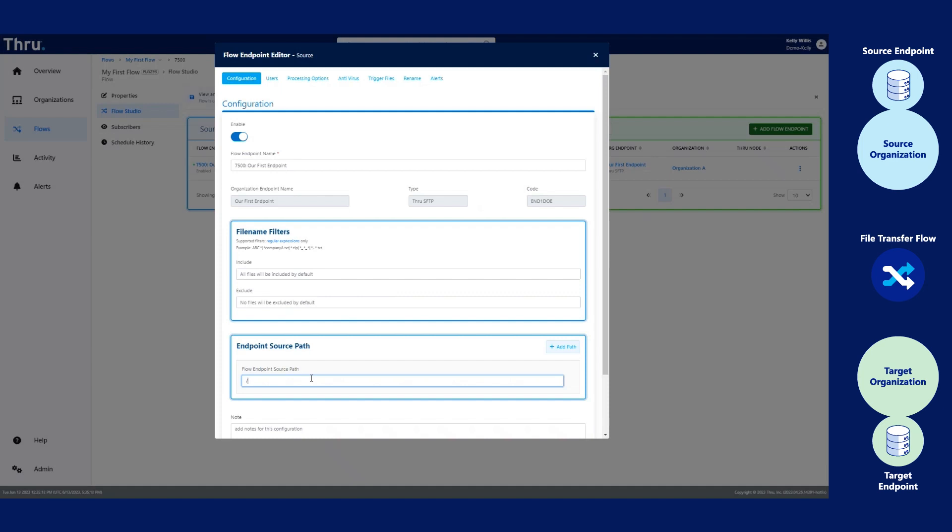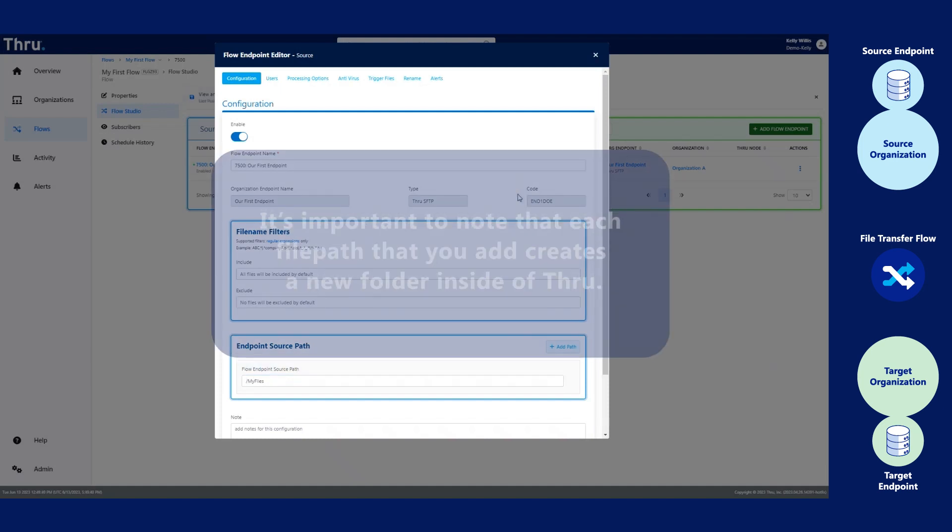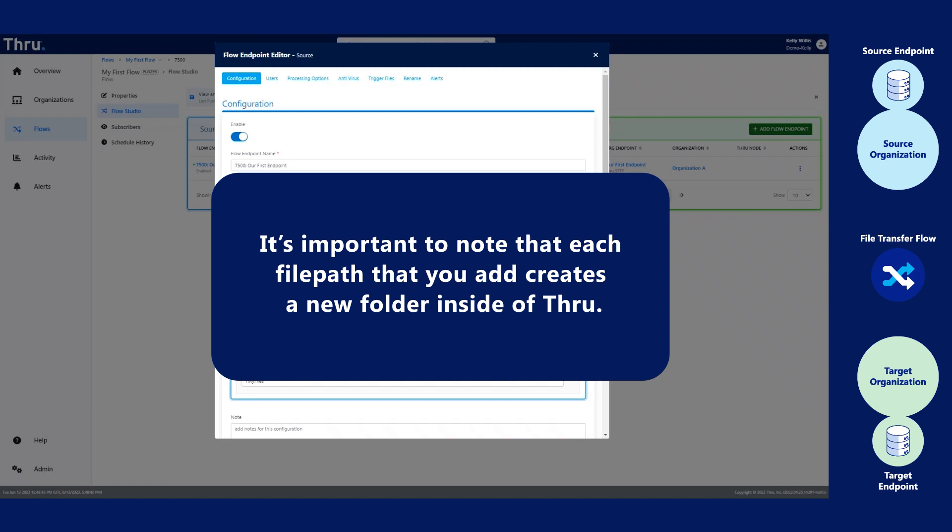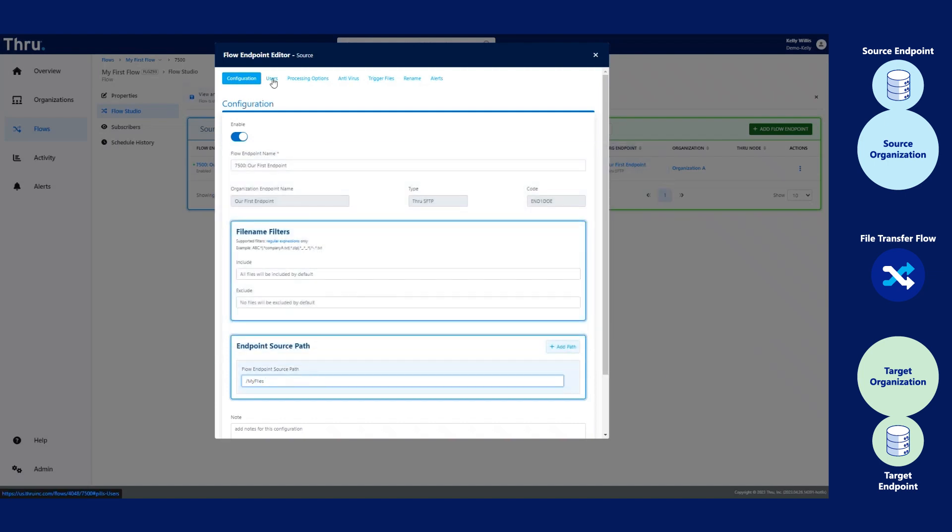In this example, we'll use My Files. It's important to note that each file path that you add creates a new folder inside of Thru.